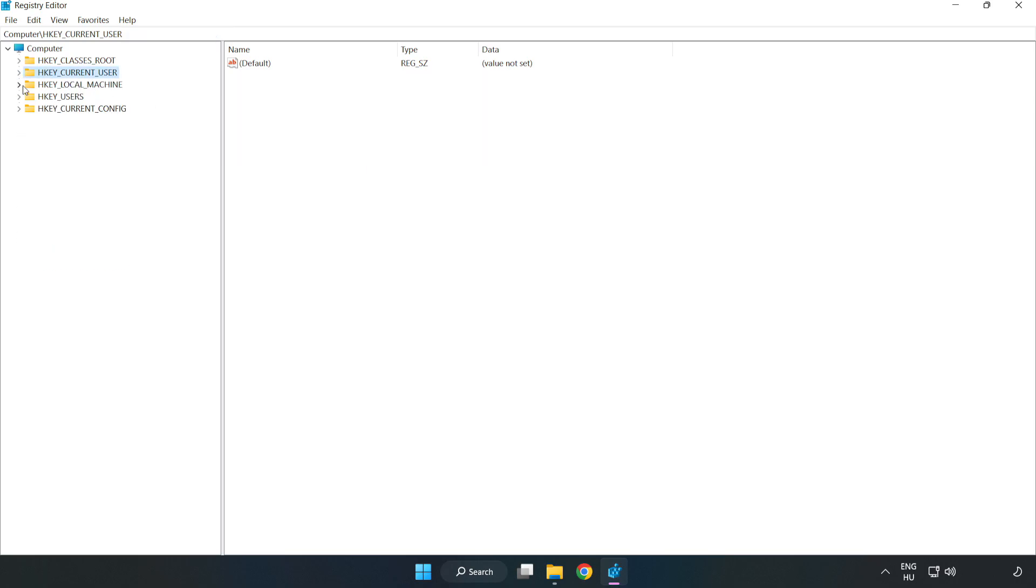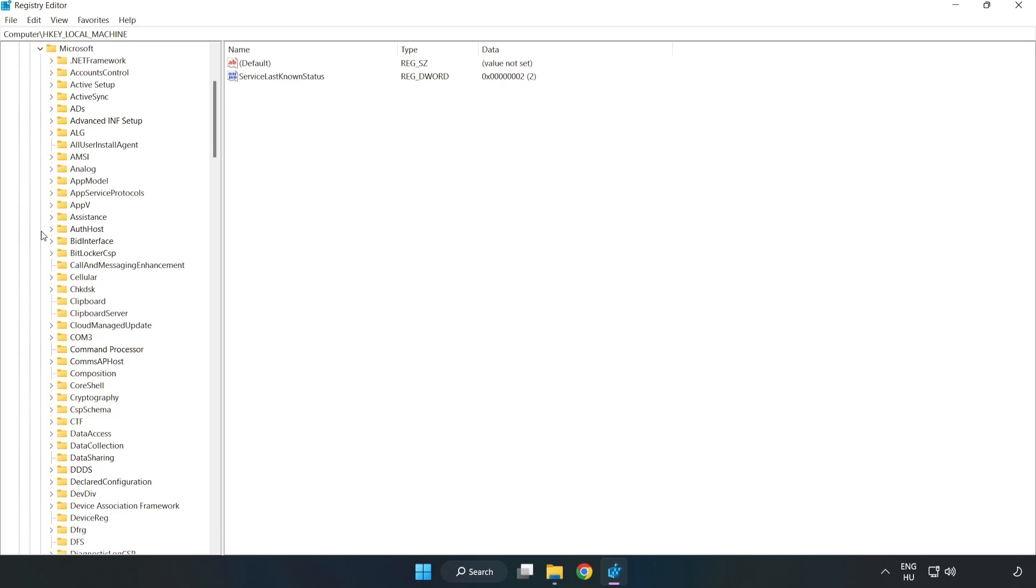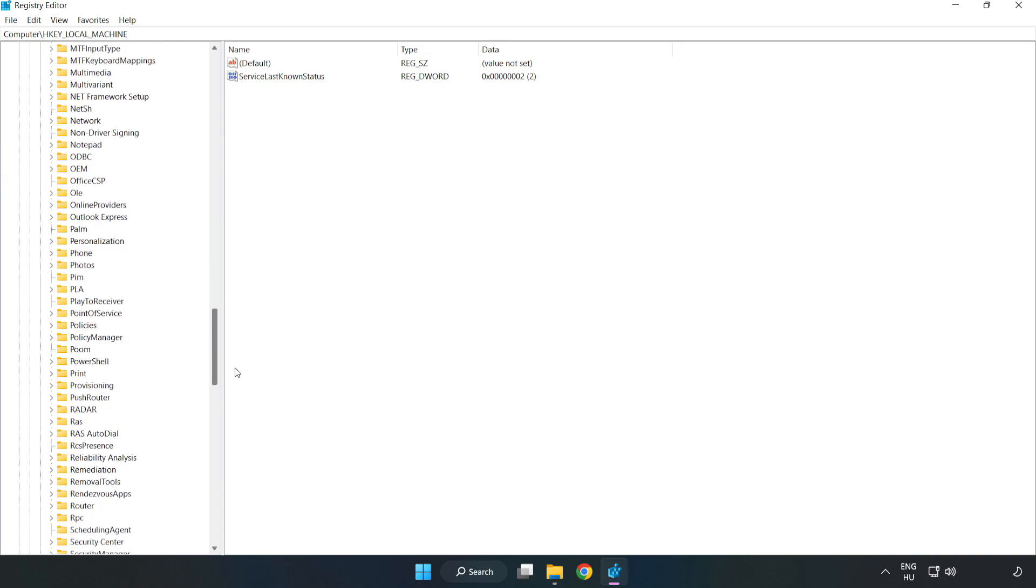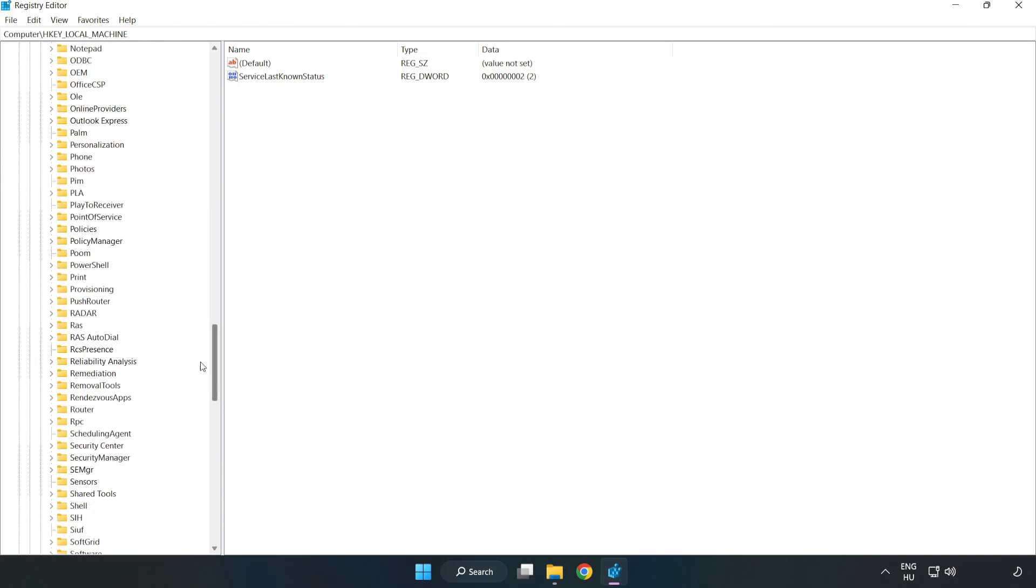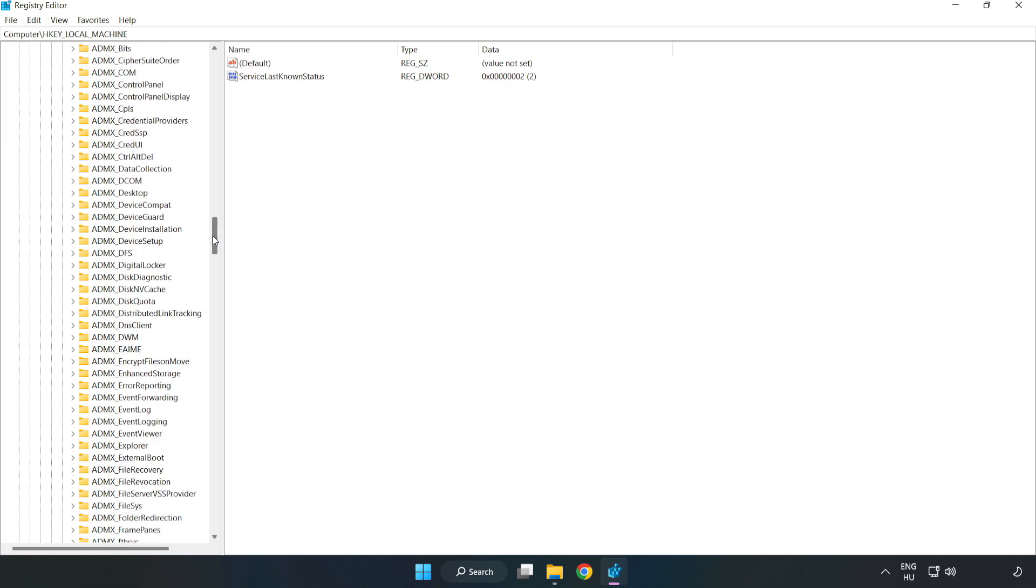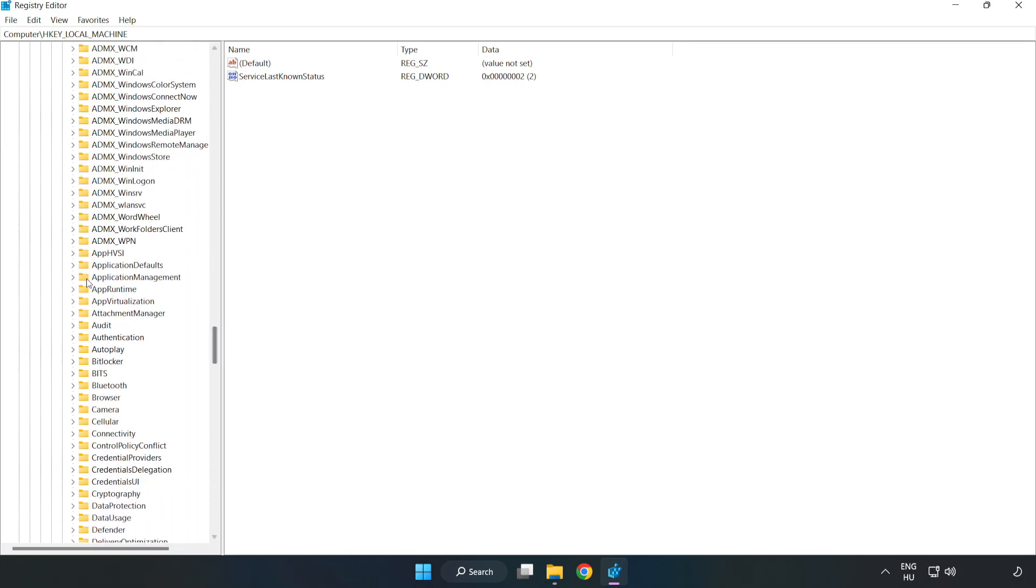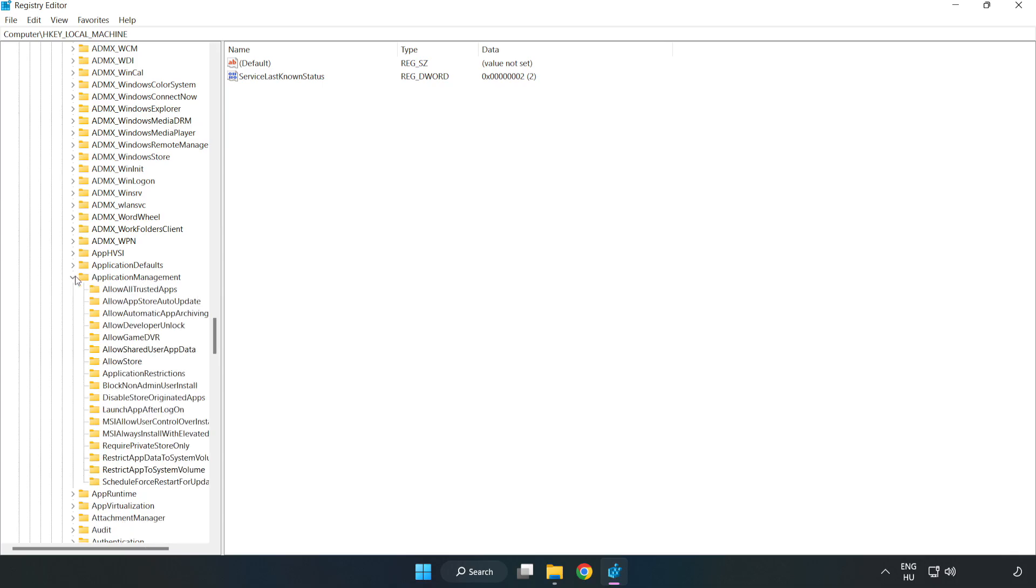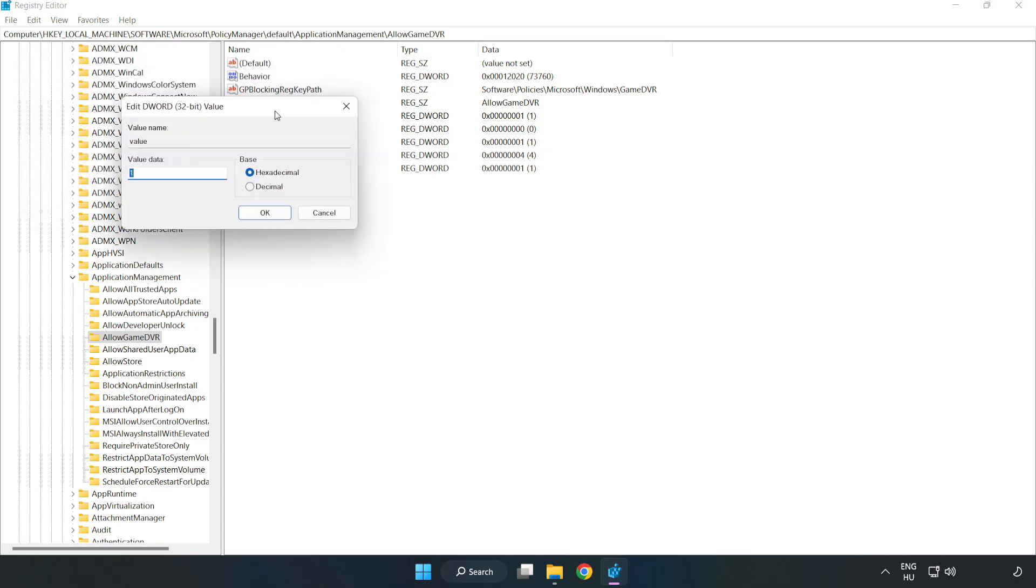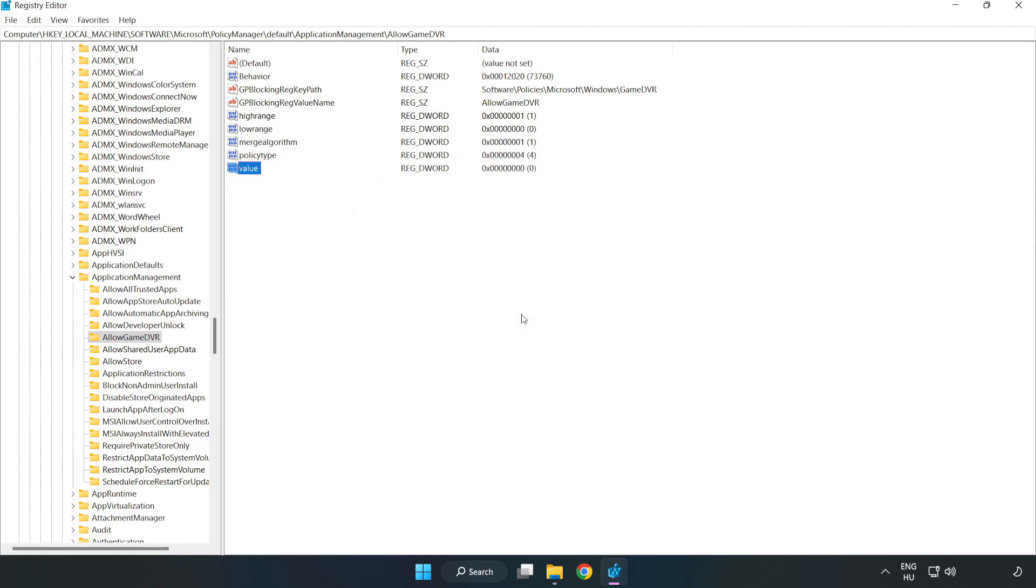Navigate to HKEY_LOCAL_MACHINE, Software, Microsoft, Policy manager, Default, Application management, Allow game DVR. Right click value and click modify. In value data, type 0 and click ok. Close the window.